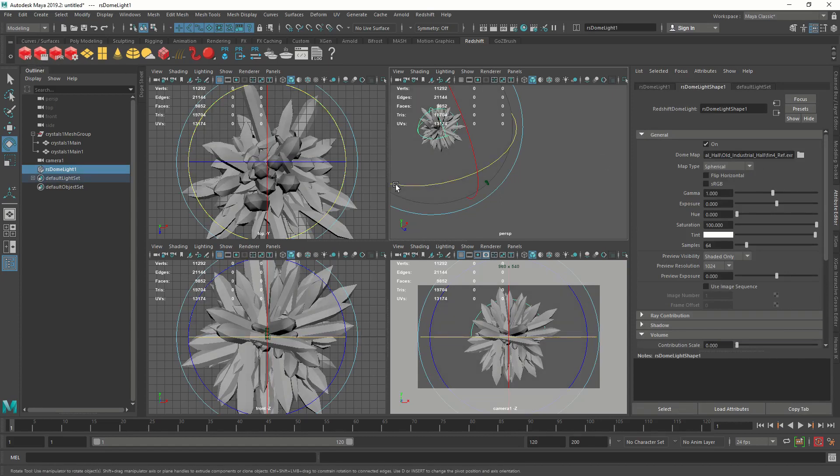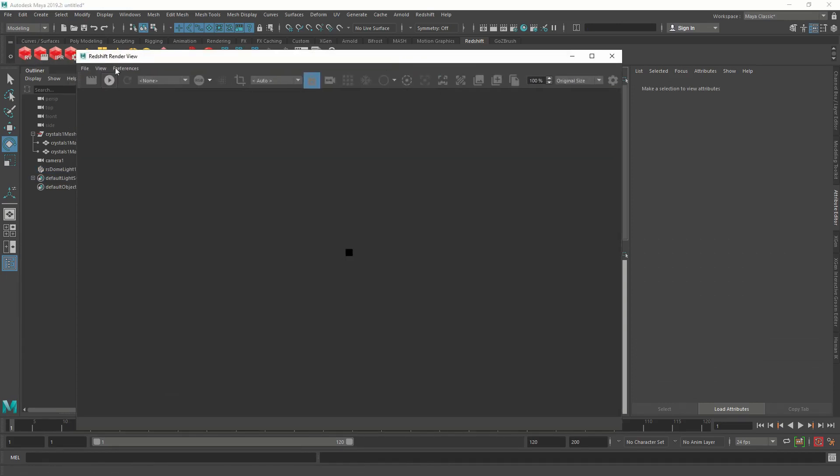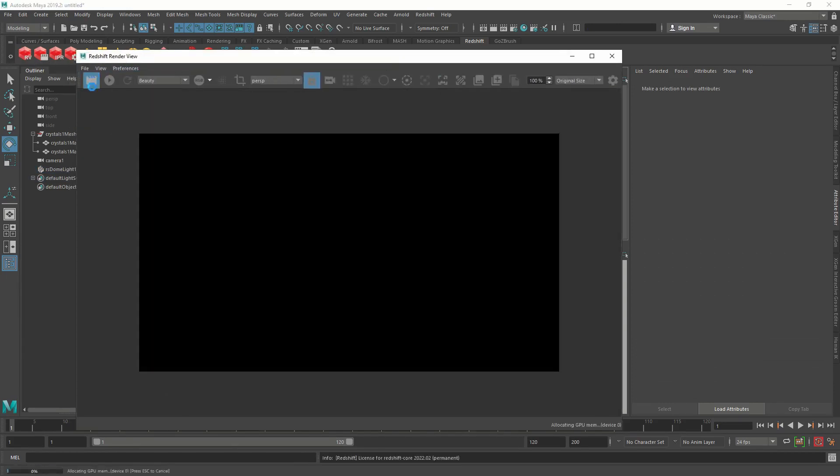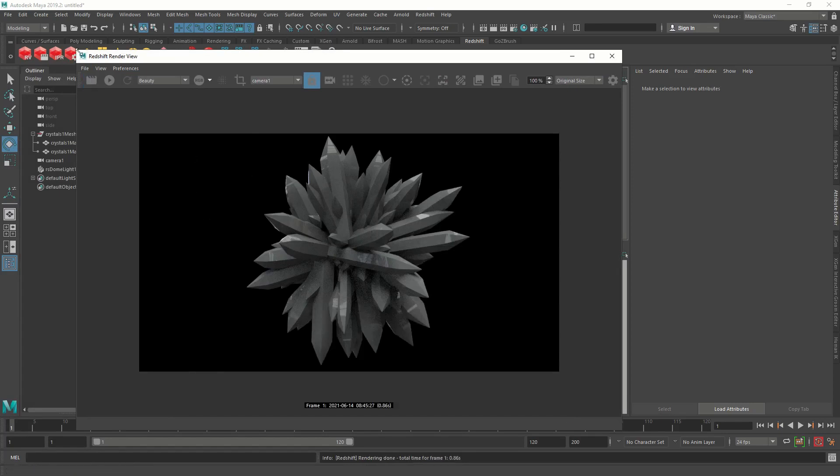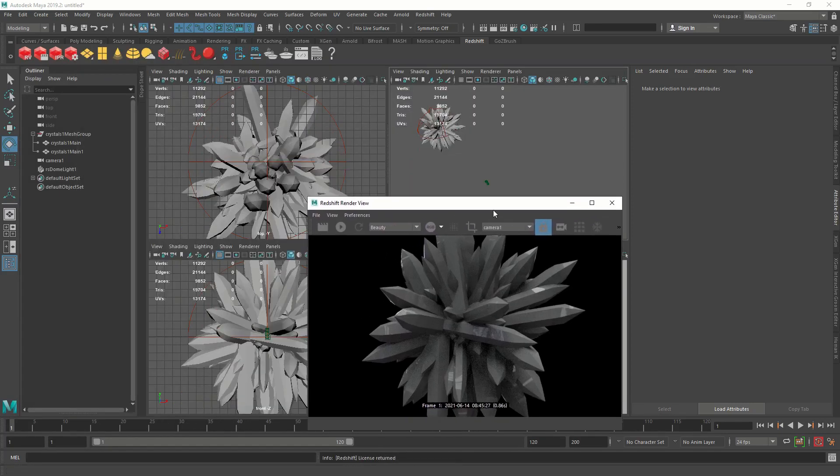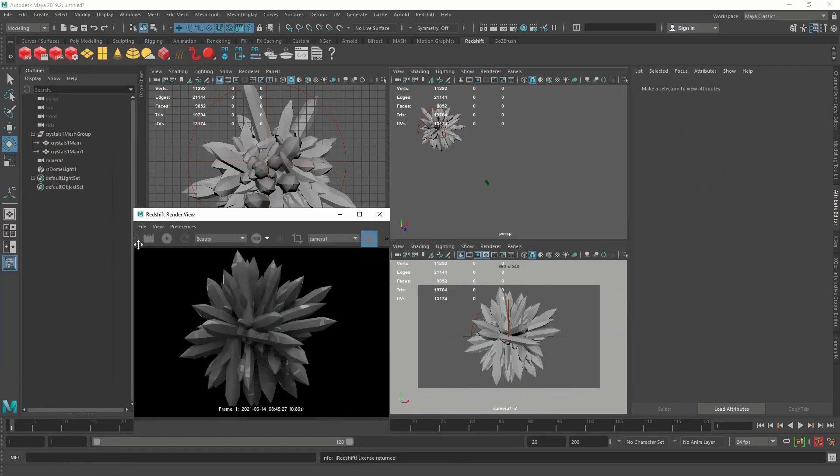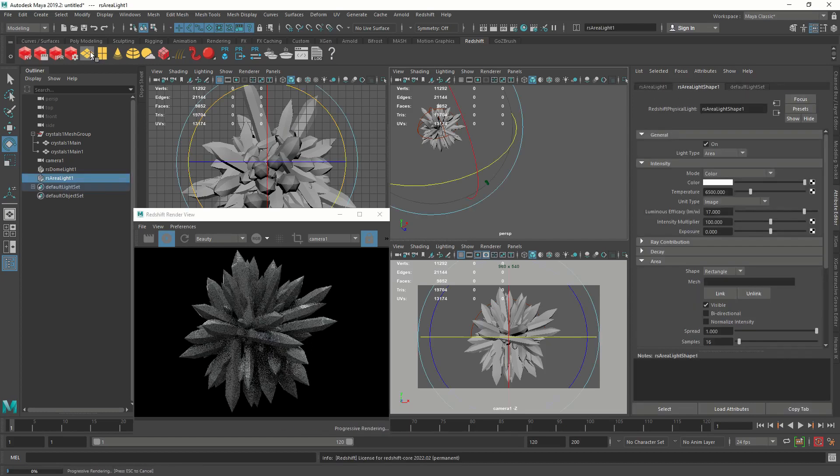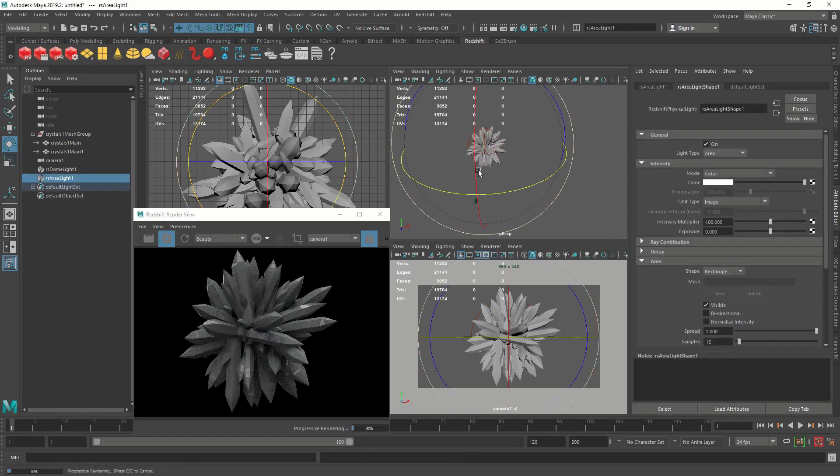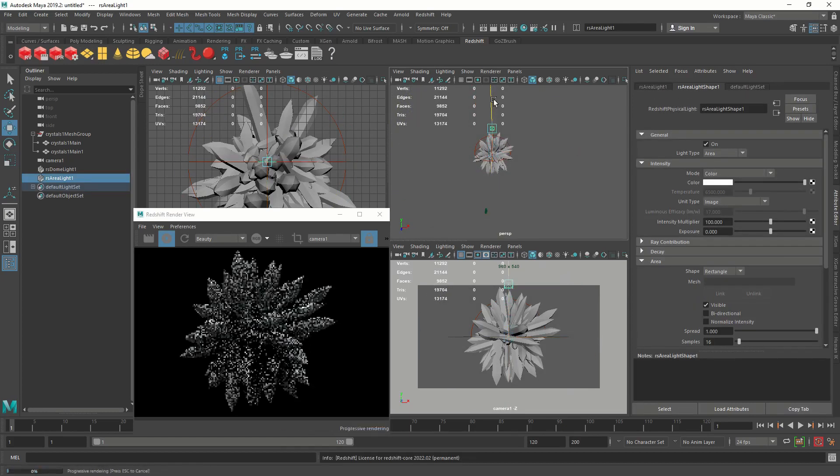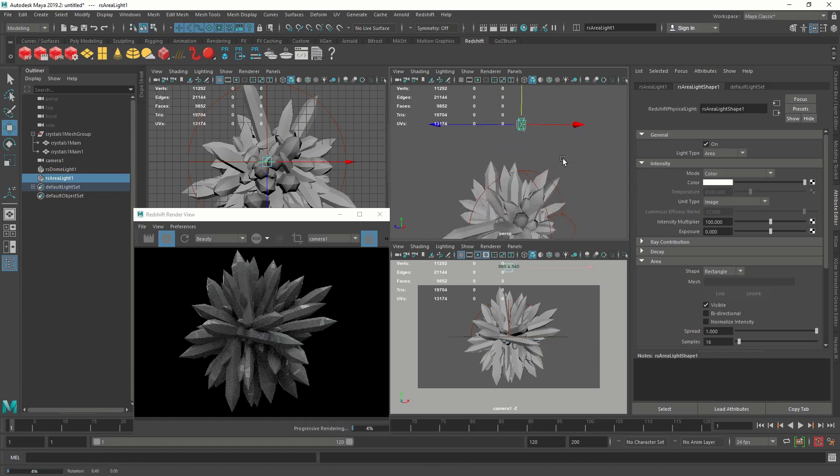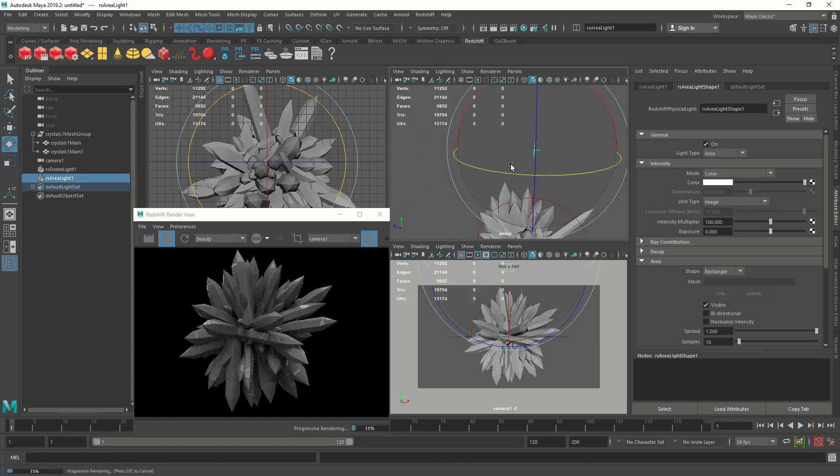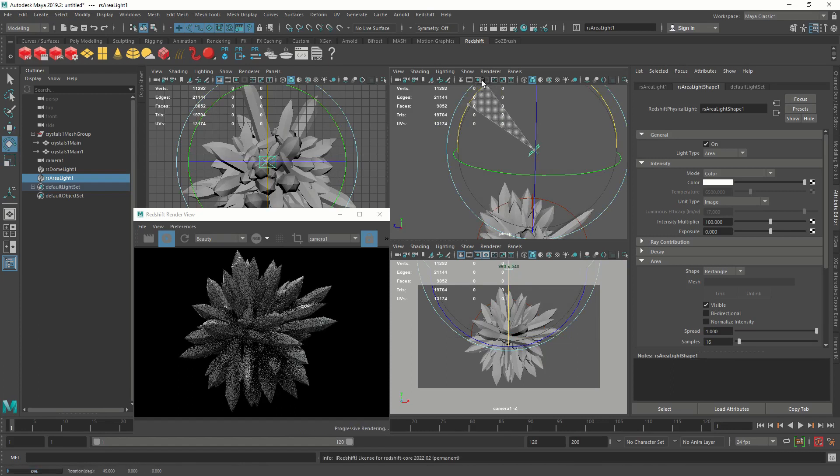Let's do a render and see how it looks. Open up a Redshift render window by clicking on RV on the Redshift tab. Let's render. Yeah, it's rendering from the perspective. Let's switch to our camera. It looks even and flat. That's why we're going to need another light.